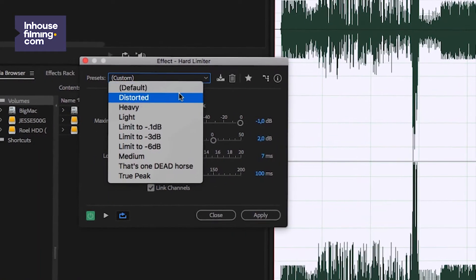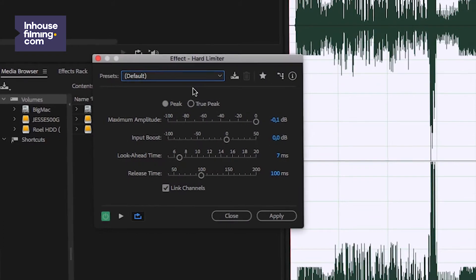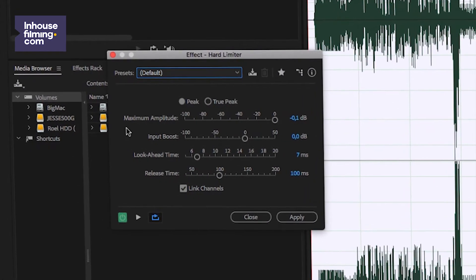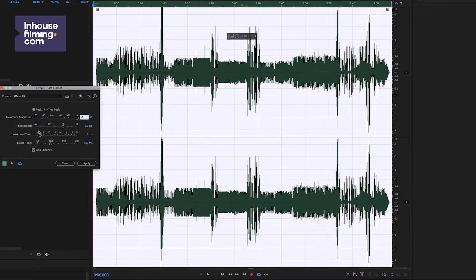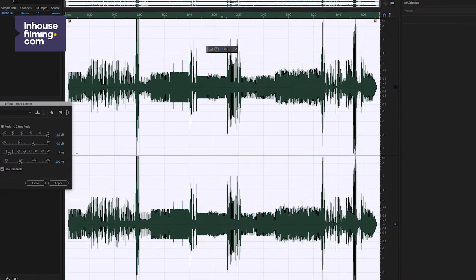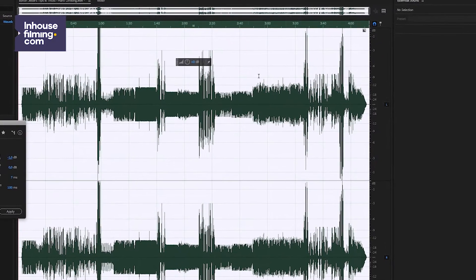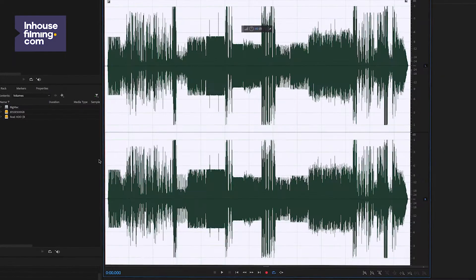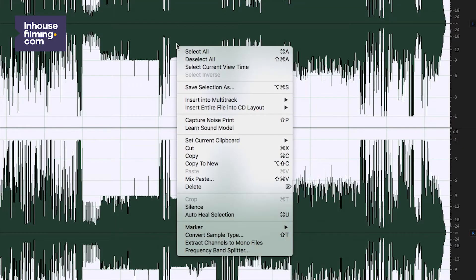In the window that pops up, you can set everything to default except for Maximum Amplitude and Input Boost. What Maximum Amplitude does is it actually cuts off everything that's louder than the amount you put in there. We usually set our Maximum Amplitude to -1 dB. As you can see, most of the audio peaks around here, so we can safely boost the audio a bit with Input Boost, taking into account that everything will be cut off at -1 dB. Now click Apply and check if everything's okay.